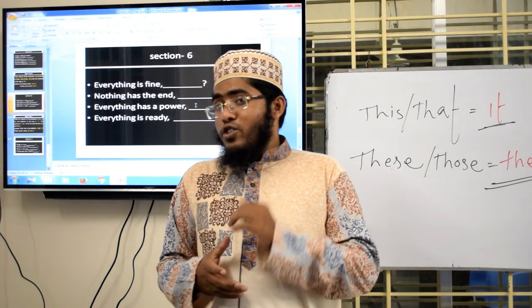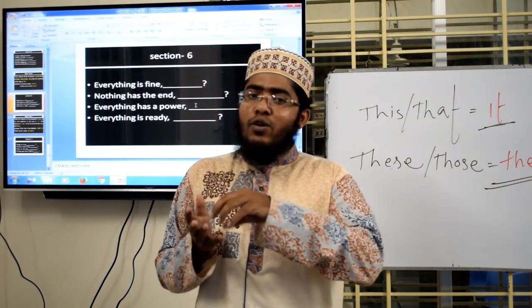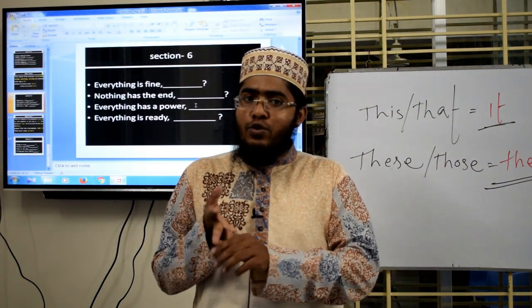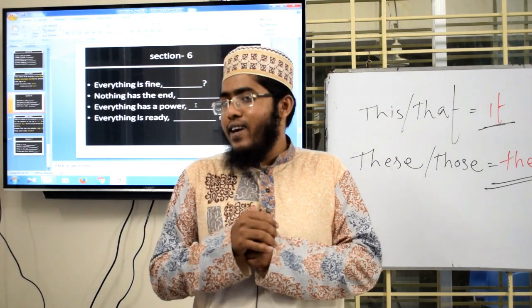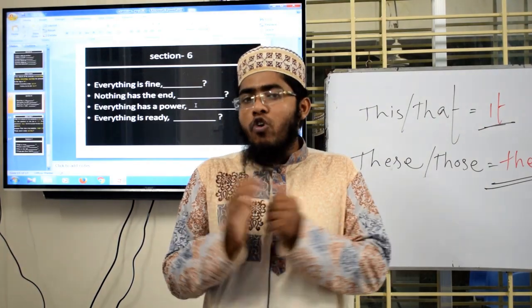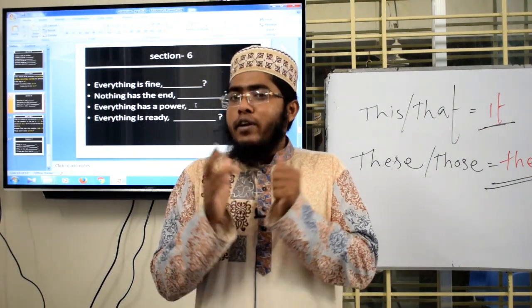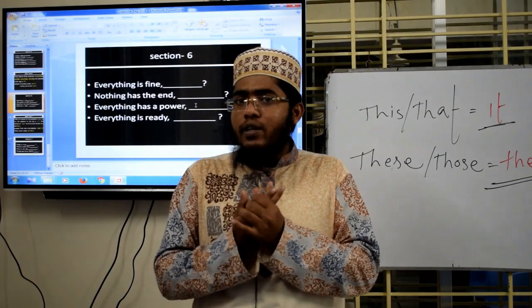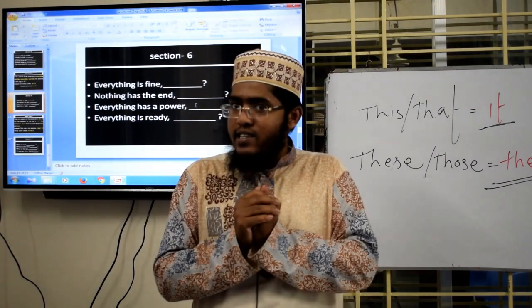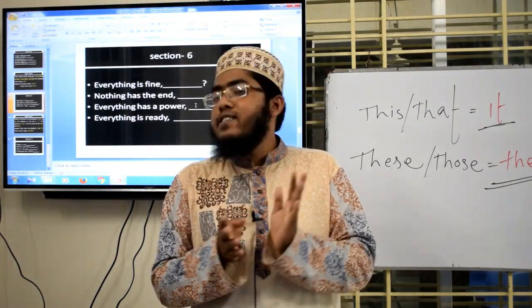Okay students, that's all for today. Please learn from rule number 1 through 7, and I hope you will study well. Please don't panic — study seriously. Inshallah, hope we will meet in the next class.